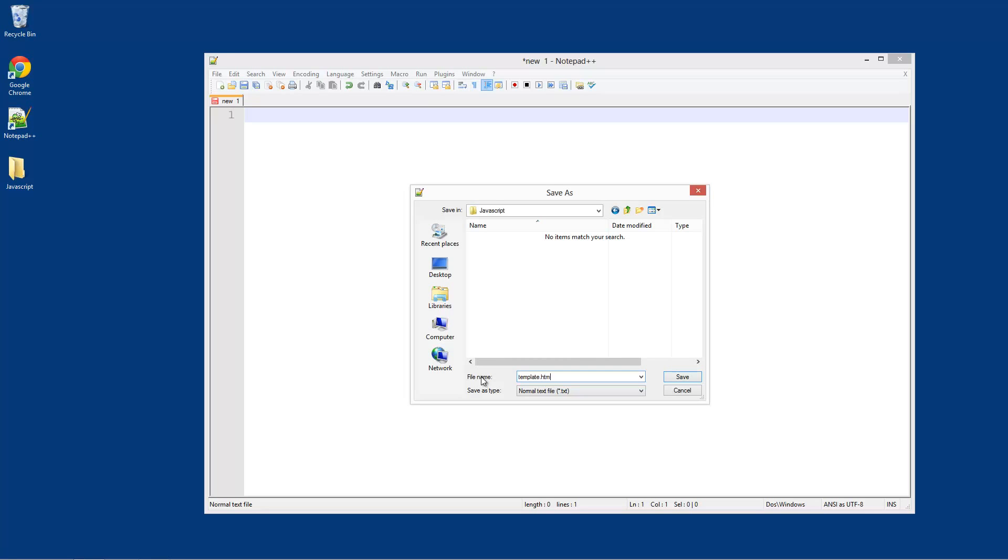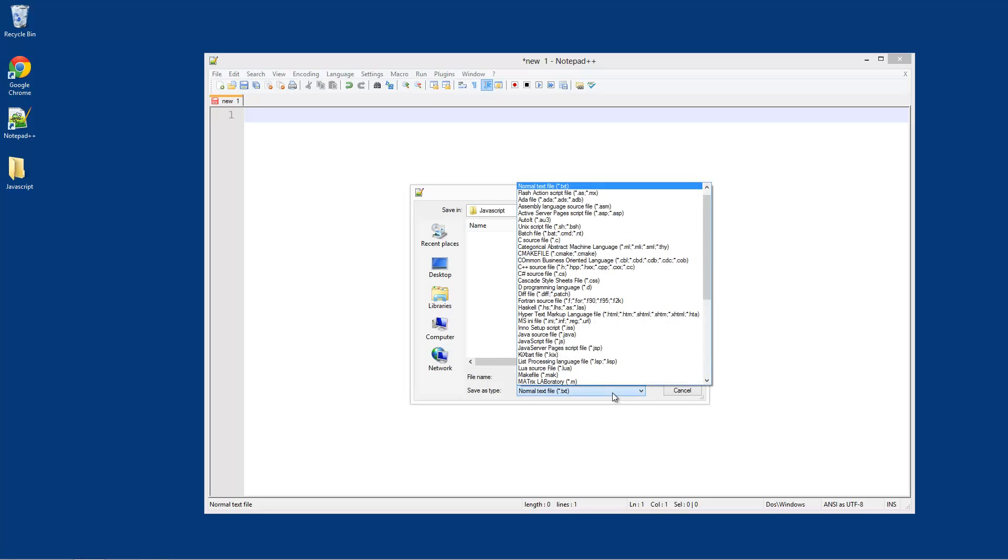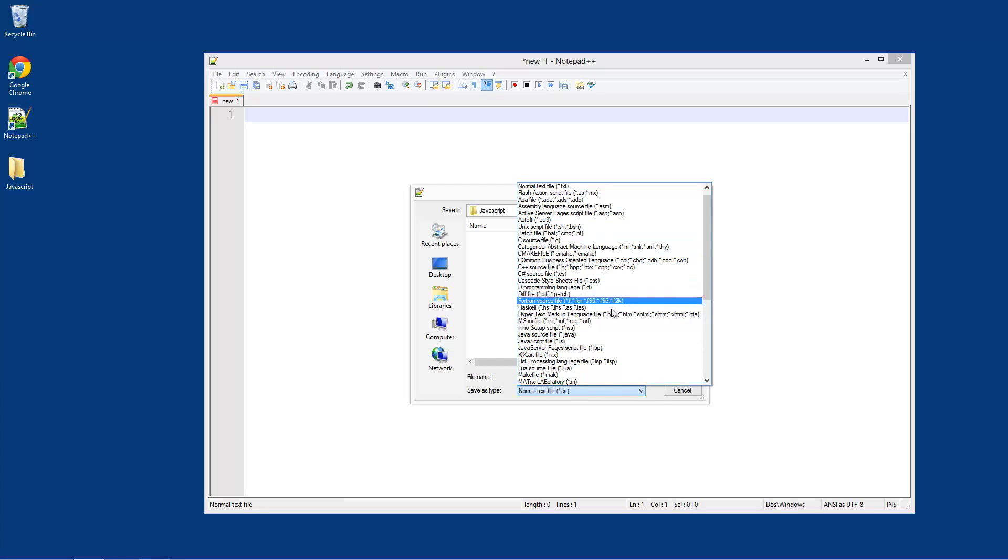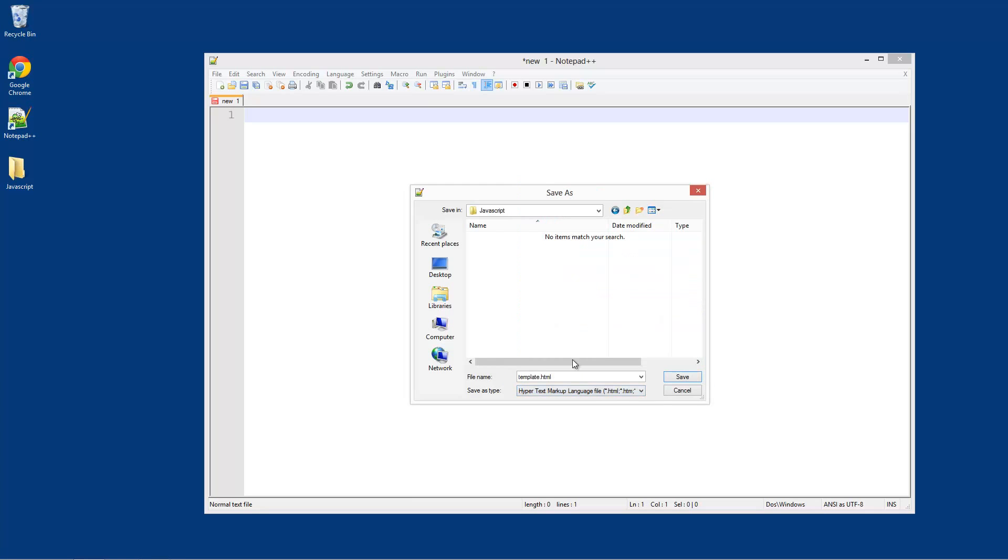So the reason I like to use a template is so that we don't have to create all this starting code every single time.